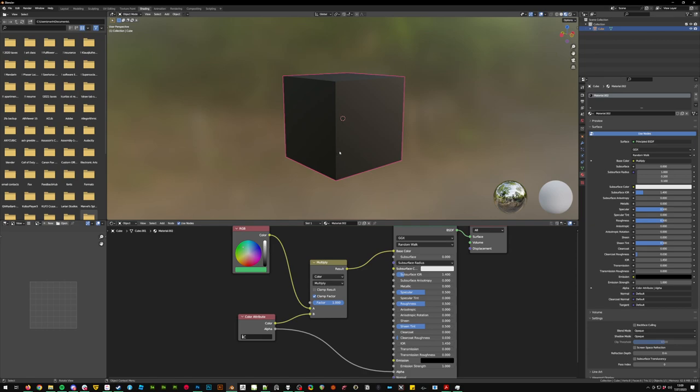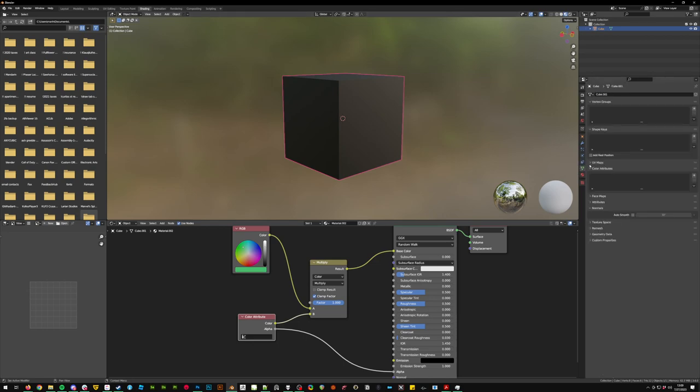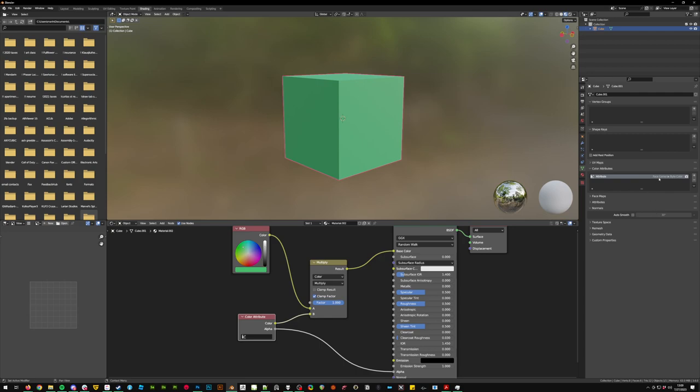Now you'll see our object is turning fully black and that's because we don't have a color attribute. So to fix that there's two ways. First you can go into the data tab and go to color attributes and click add, or you can go into vertex paint and it'll automatically add one. However, on version 3.0 and later it goes face color with byte color, not what we need.